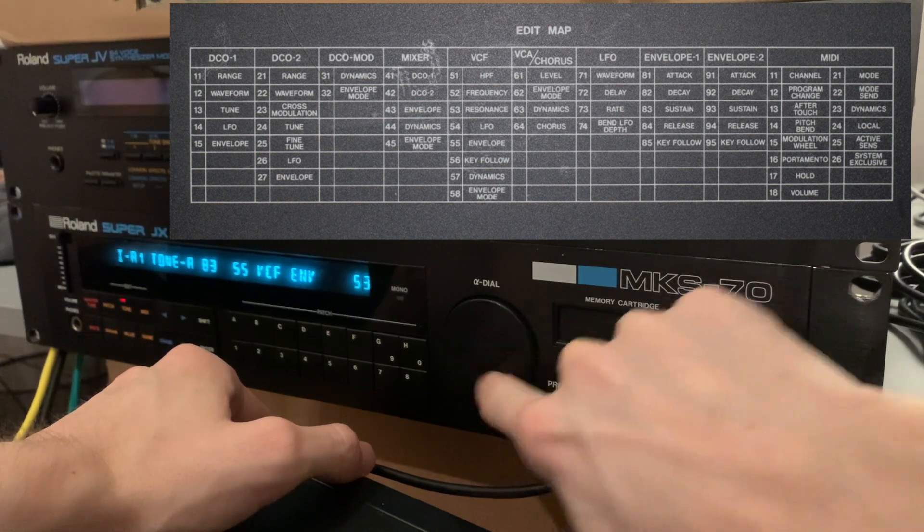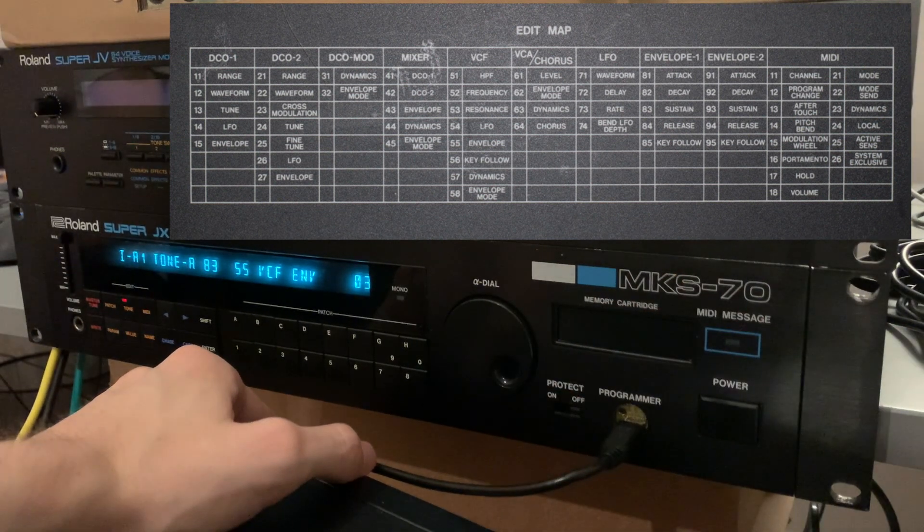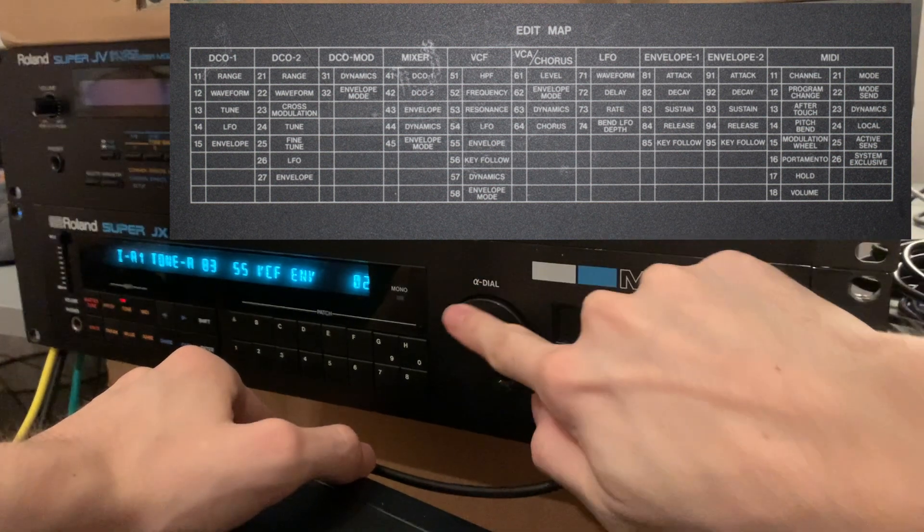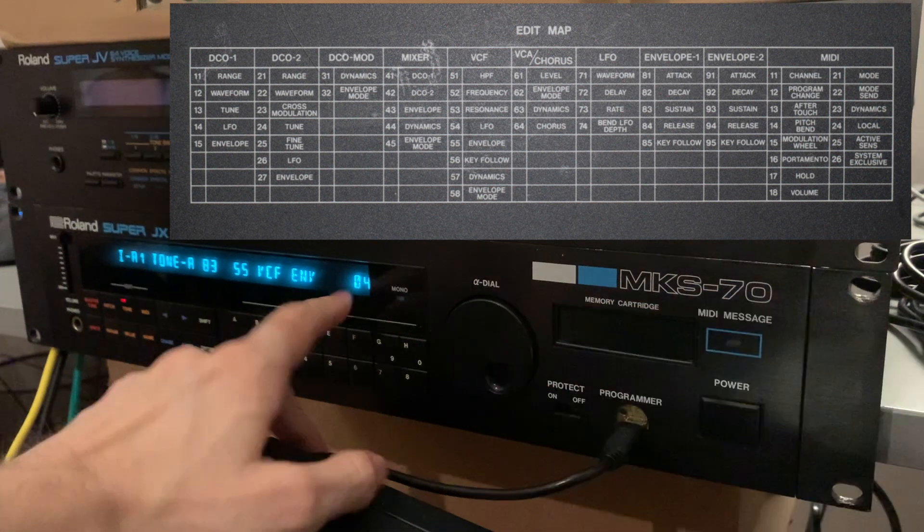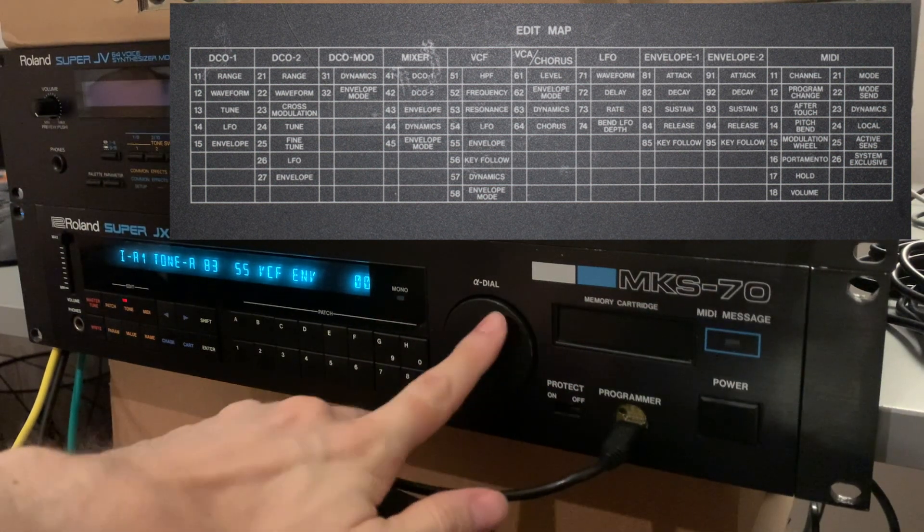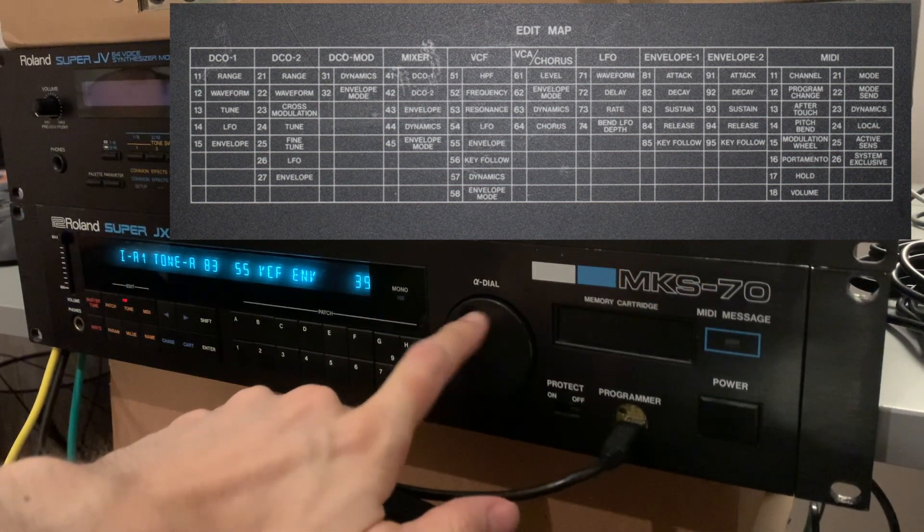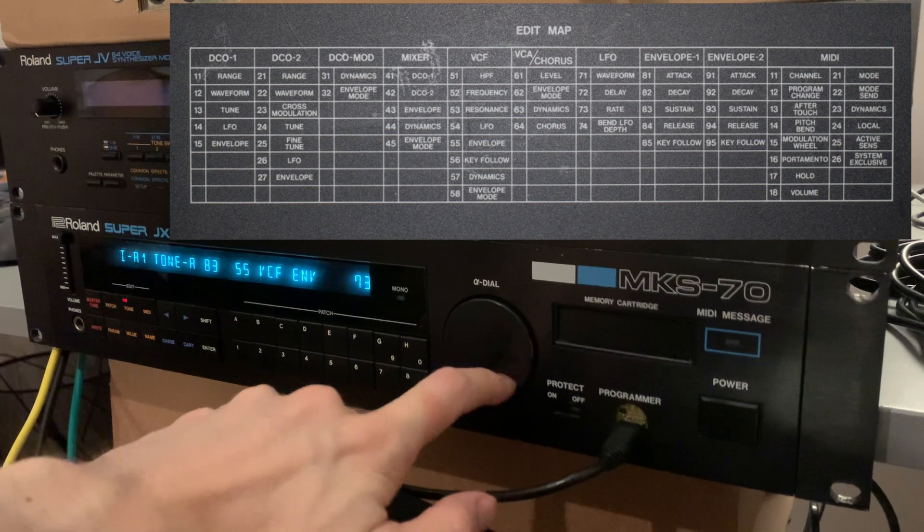You can imagine how that's not really convenient, especially since there are more than 80 parameters that you can change, like the VCF frequency or the volume.